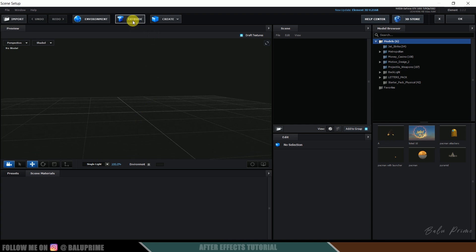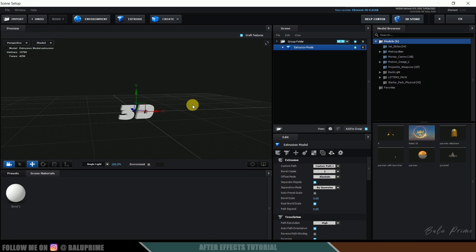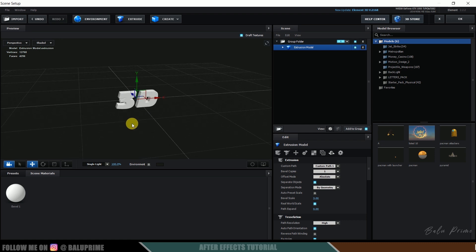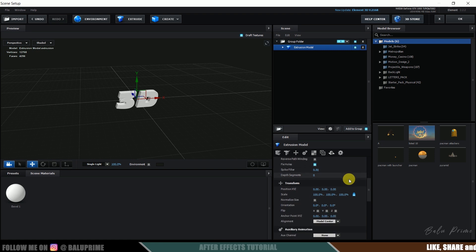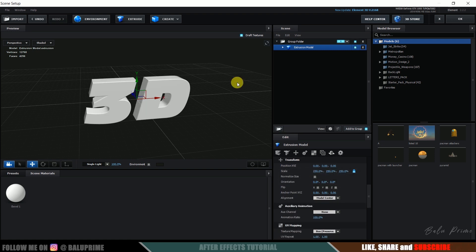So now click on this extrude button. So here you can see we got our text in this 3D space. So let me increase the scaling of this. So scroll down to the scale value and let me increase the scale to 250. Okay nice.